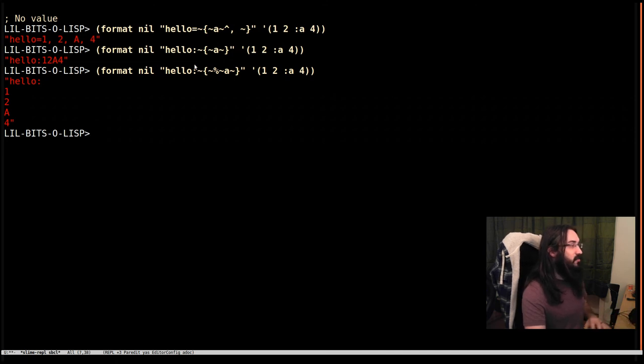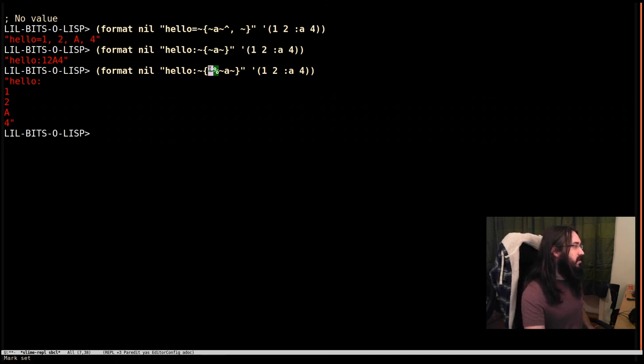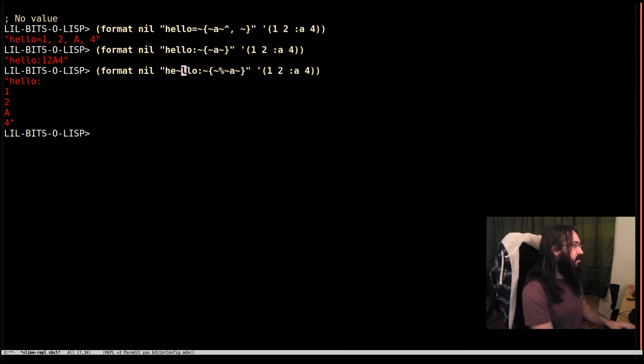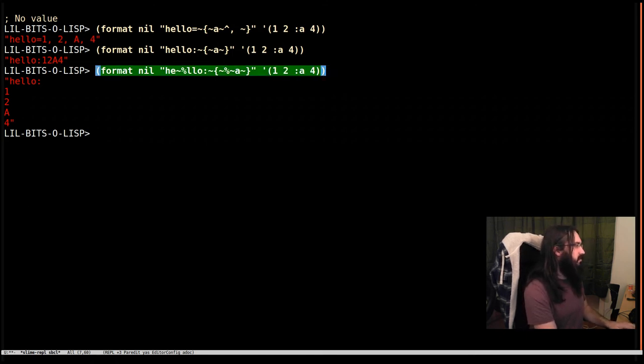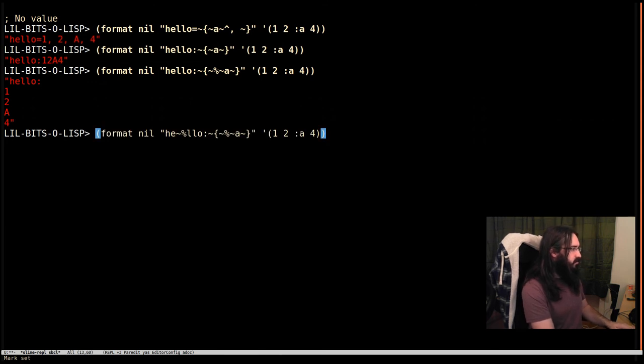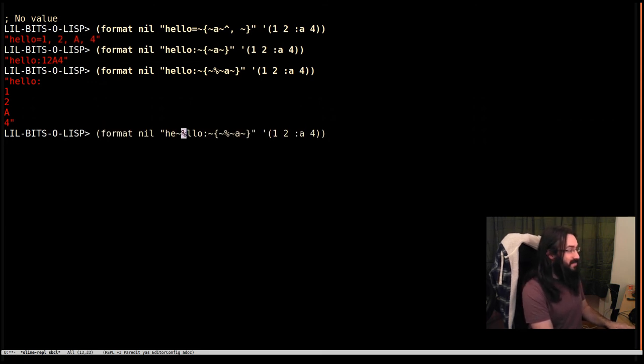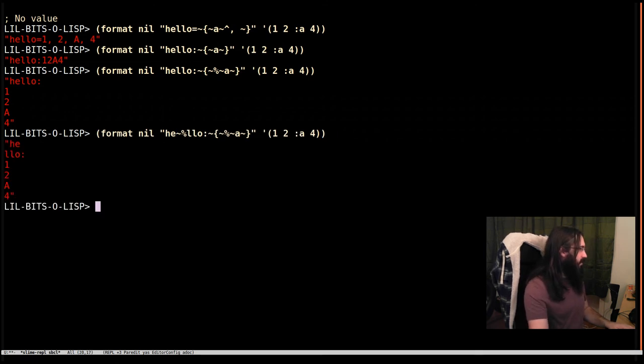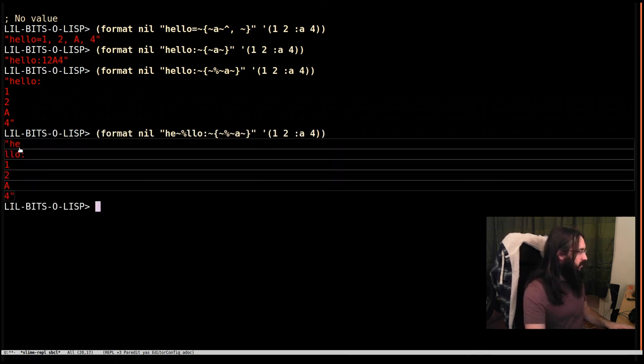New line doesn't have to be used inside an iteration. We could put one right here. Let's not change the thing we've already evaluated. We've put the tilde percent inside the hello. Now we can see we've split that onto two lines.